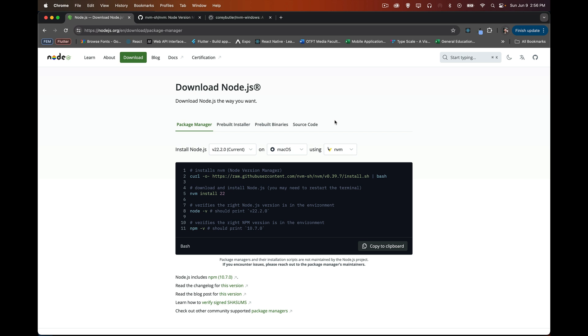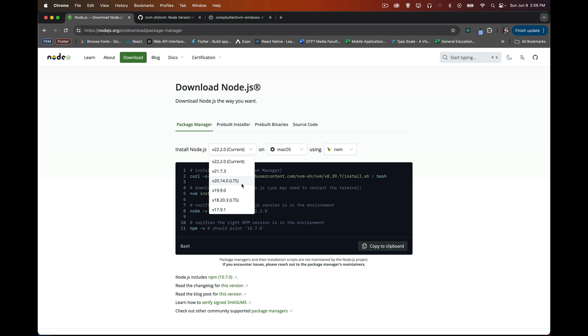Now, when you first start, you'll generally go to the Node website and you'll look for the LTS, which is the long-term support version of Node. This is the one that's going to give you the longest-term support, so it's the most stable version. It tends to be the even-numbered versions that are the LTS ones, so version 18 and then 20, and now we're at 22 as the current version for Node.